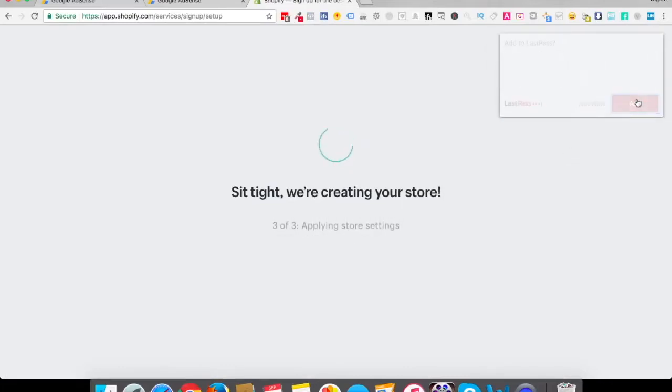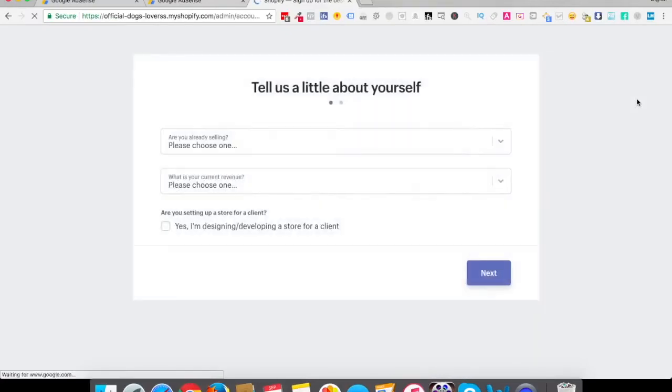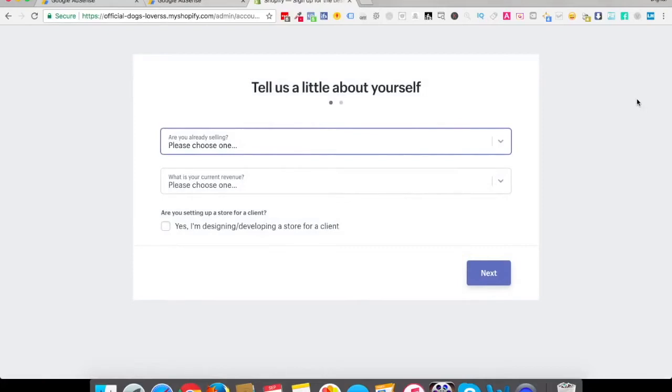Obviously you can change your store name later on, so it doesn't matter if you want to have that right now which is yet fixed. Just have a random name. You can have your own name as well. You can change it later on.